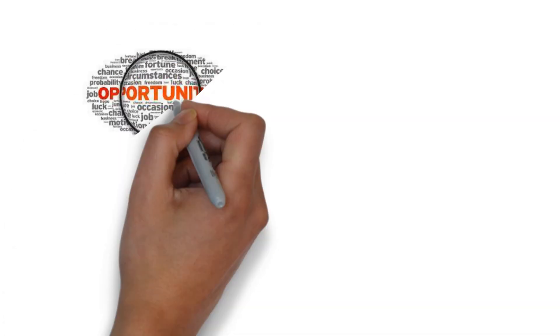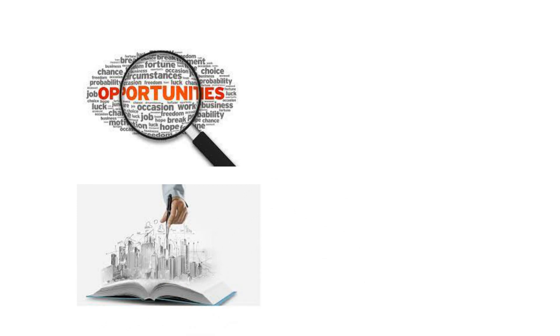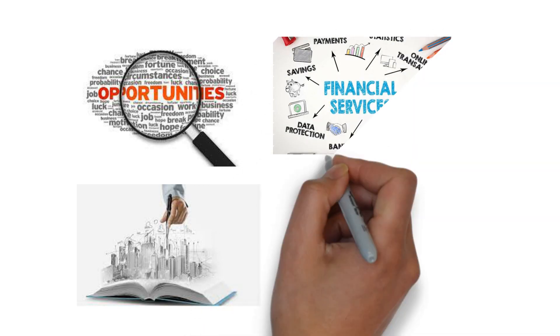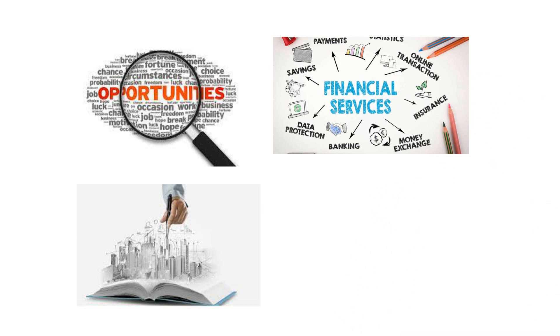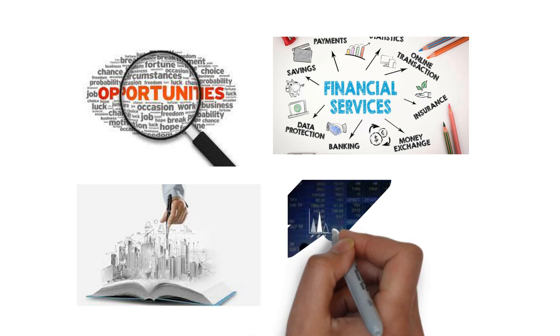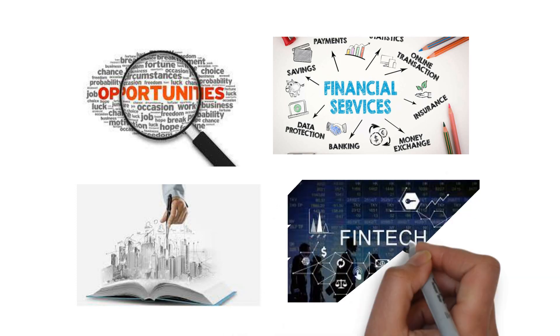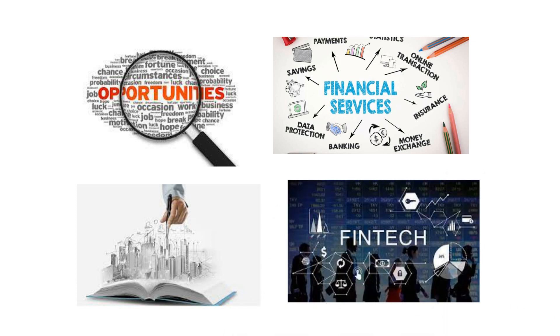While Jack Dorsey and Elon Musk's investment in Africa presents a range of opportunities for growth and development, it also presents several challenges that must be addressed. One of the biggest challenges is the lack of infrastructure in many parts of Africa. This makes it difficult to implement new technologies and solutions and can limit the impact of investment in the region. To fully realize the potential of the African market, investment in infrastructure must be a priority. Another challenge is the limited access to financial services in many parts of Africa. This makes it difficult for small businesses to access the financial capital they need to grow and succeed. While Jack Dorsey's proposed investment in African fintech startups will help address this challenge, there is still a long way to go.